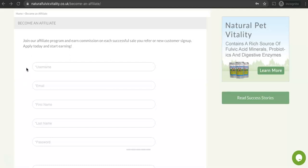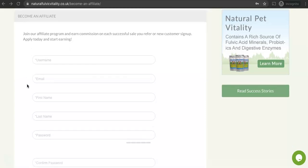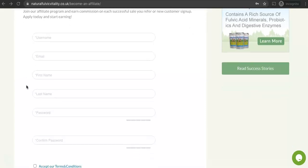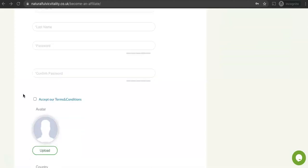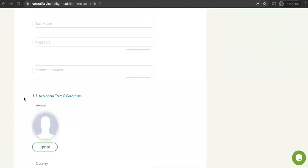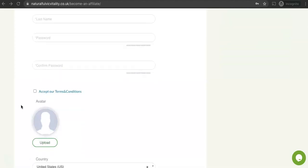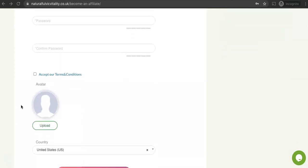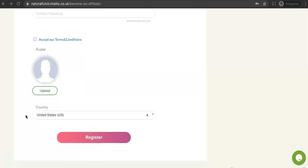You can choose your username, put in your email, your name and choose a password. You have to accept the terms, you can review them here. If you like you can upload an avatar but it's not completely necessary to do so. And you can choose your country here.